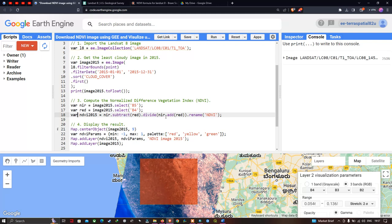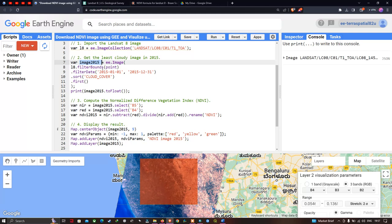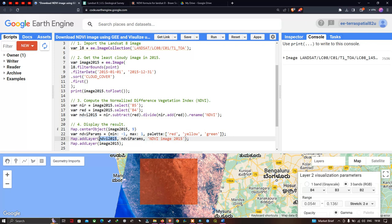To compute NDVI, we define a variable called ndvi2015 equal to nir.subtract(red).divide(nir.add(red)).rename('ndvi'). To display the result, we use Map.centerObject(image2015, 9), where 9 is the zoom level. For visualization parameters, we define ndviParams with a minimum of minus one and a maximum of plus one, with a color palette ranging from red to yellow to green — green representing the highest NDVI values such as healthy forests and croplands. We then call Map.addLayer(ndvi2015, ndviParams, 'NDVI Image 2015').